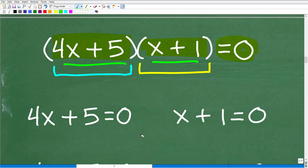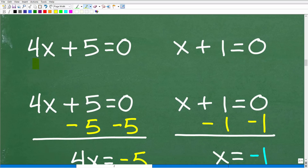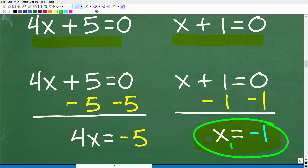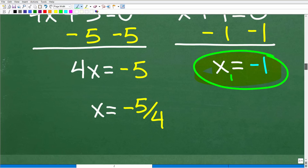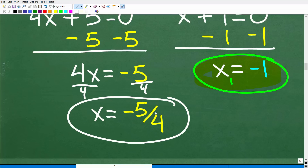In order to solve for x, we simply take each of these factors — these binomials — and set them respectively equal to zero and solve for x. So x plus 1 equals zero: subtract 1 from both sides, and that gives x sub 1 equals negative 1. Then for 4x plus 5 equals zero: subtract 5 from both sides to get 4x equals negative 5, then divide both sides by 4, so x equals negative 5/4. A quadratic equation, two solutions — in this case, two real number solutions.